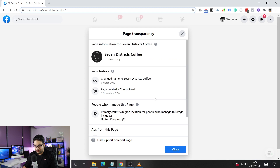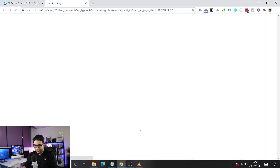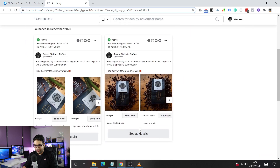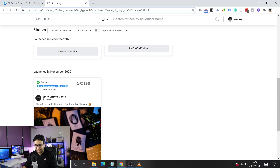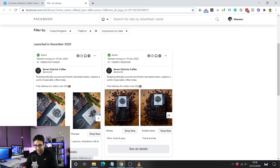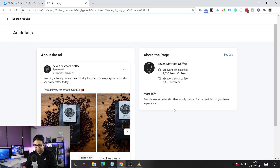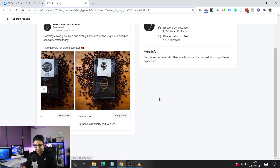If you click 'See All' on Page Transparency, a pop-up appears showing ads from that page. It says the page is currently running ads — exactly what we're looking for. Clicking 'Go to Ad Library' takes you to a tab showing all the ads they're running, how long they've been running, and different ad types. For example, this one is a carousel ad — and if I click 'See All Details,' it shows the assets, description, and ad copy.